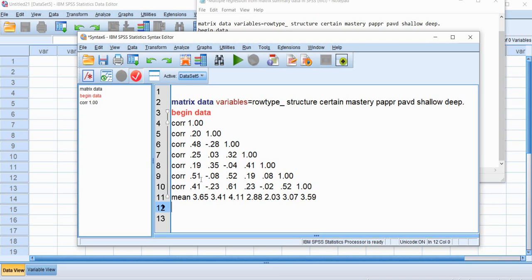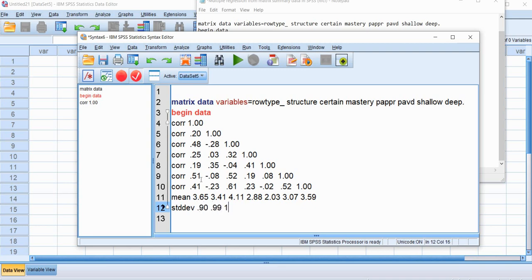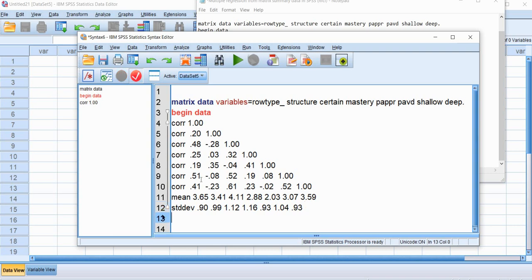The next line we'll type in our standard deviation. So I'm going to type in STDDEV. So make sure that there are two D's in there and we'll type them in. So it'll be 0.90 for the first one, 0.99, 1.12, 1.16, 0.93, 1.04, and 0.93. Again those need to be in the same order as the variables in that top row.